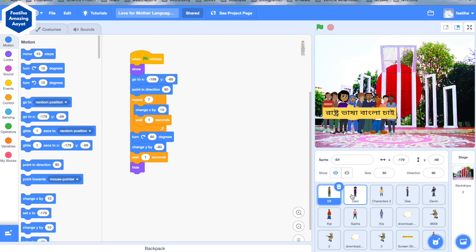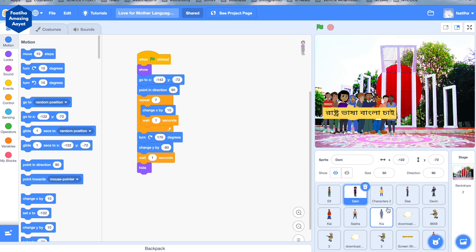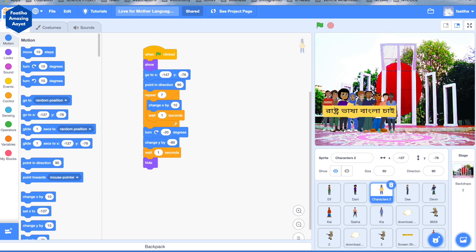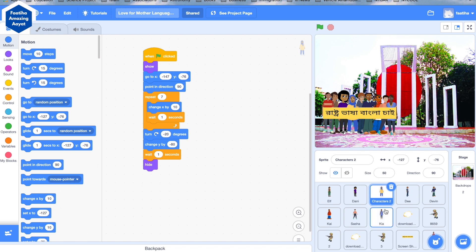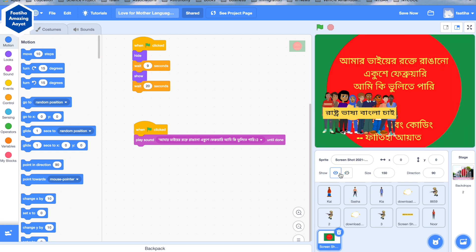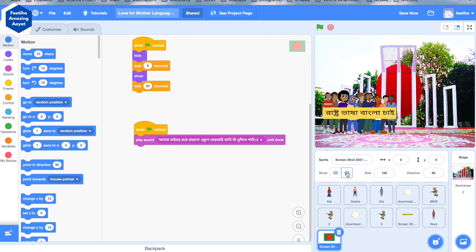There are different characters — like this is one of the persons, and there are other characters with different sprite details and different coding. I have hidden one, but I also have a flag. There is a hidden code because when the project starts, it will become visible.